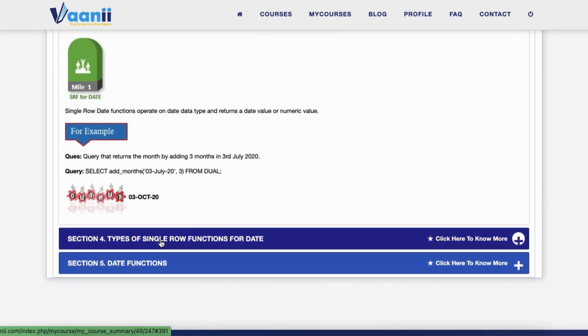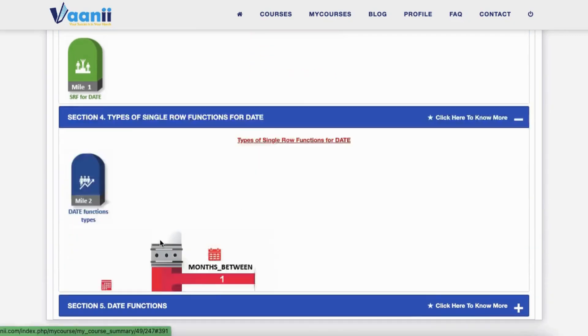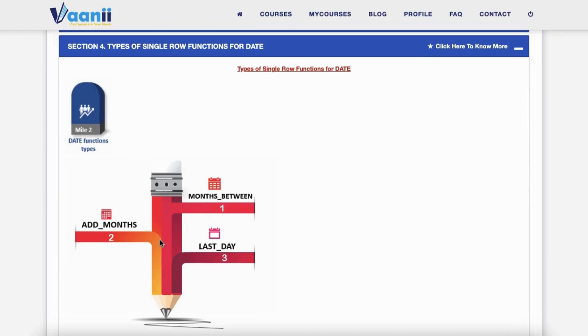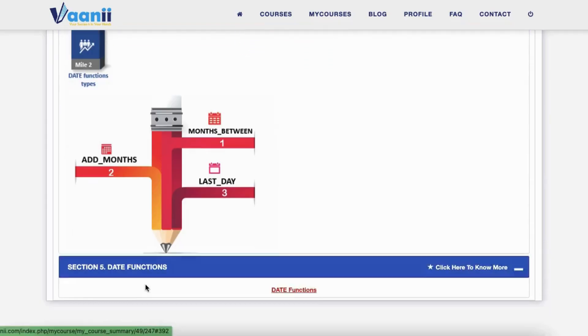Section 4: Types of Single Row Functions for Date. These include: 1. Months Between, 2. Add Months, and 3. Last Day.